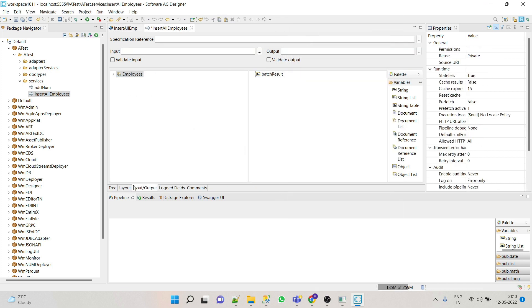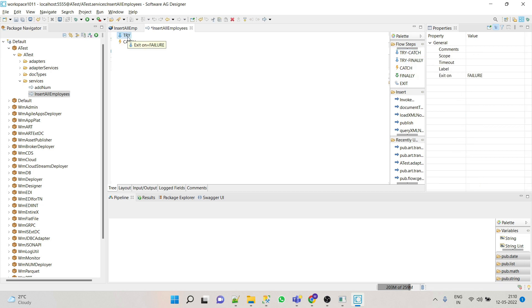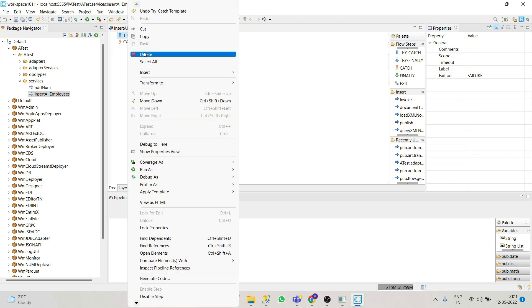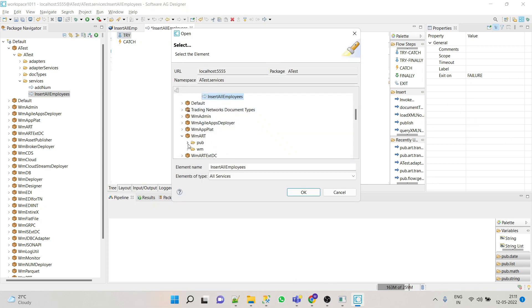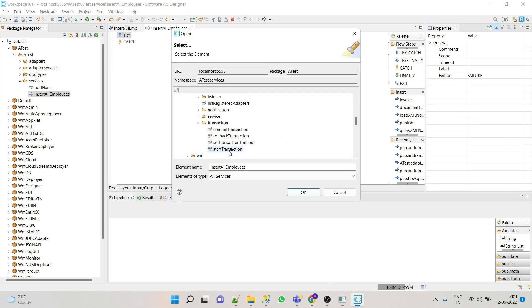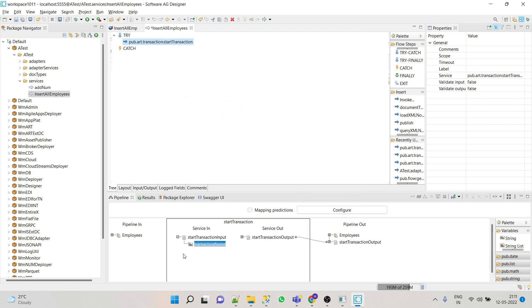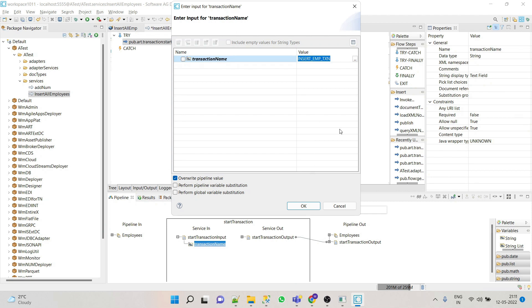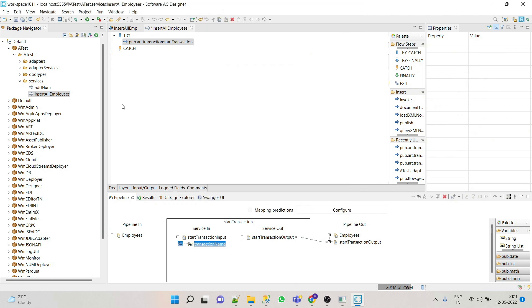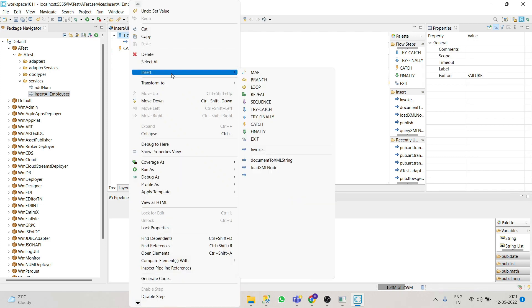Output will keep it same. Add try catch. Now to start the transaction we will have to use WM ART package services, so we will be using start transaction. We'll give name as insert and then we'll call our adapter service.